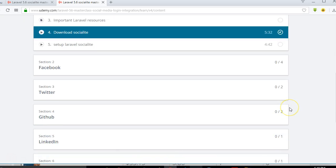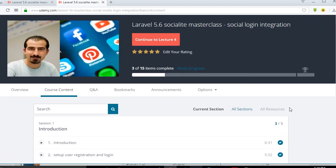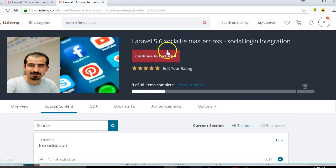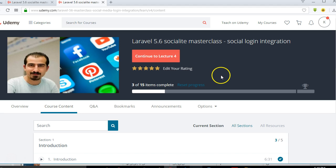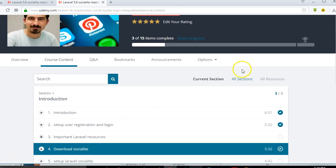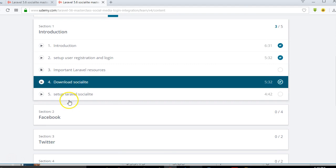Congratulations for getting to this point in this course. The full course is on Udemy — it's called Laravel 5.6 Socialite Masterclass: Social Login Integration.